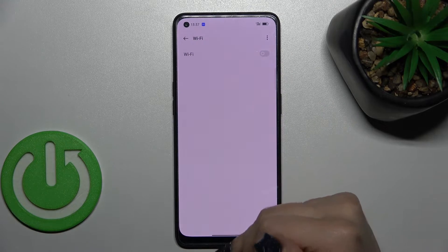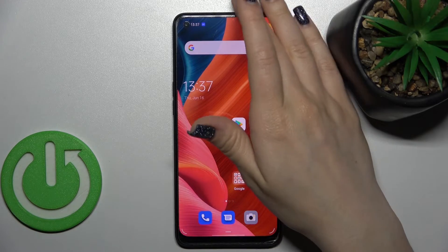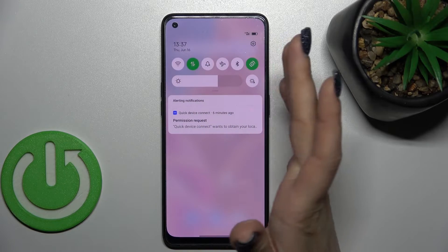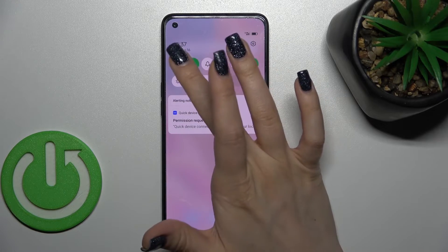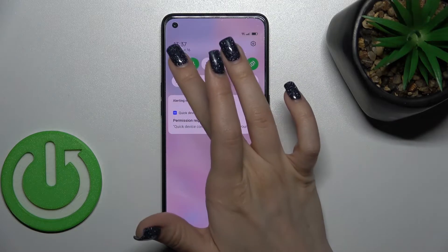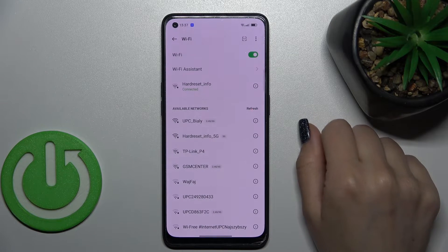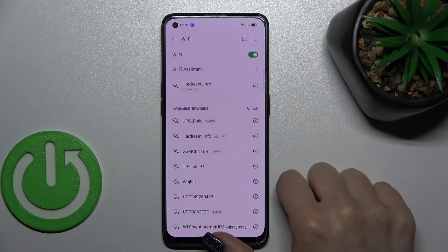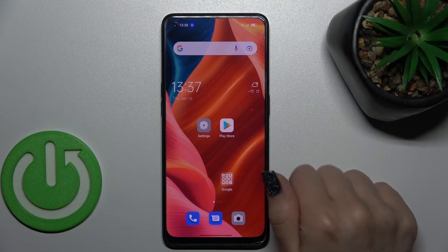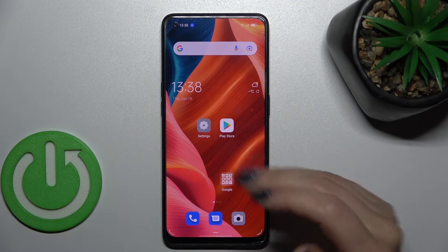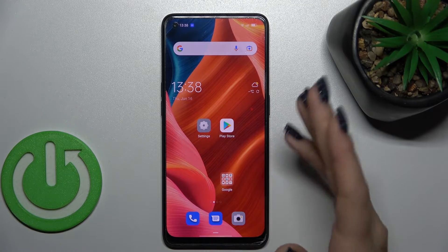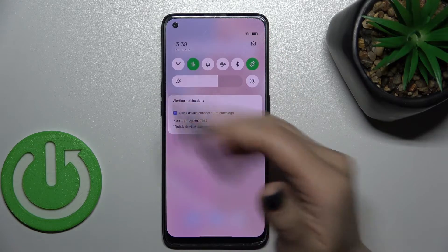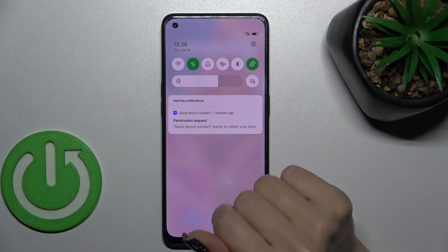If you want to turn off the Wi-Fi, just click once again on the switcher and that's it. You can also activate Wi-Fi quickly by opening the notification panel and clicking on the Wi-Fi switcher. To launch the full Wi-Fi settings, hold this icon for a while and you'll see the same Wi-Fi settings, where you can select a network, enter the password, and click to connect.